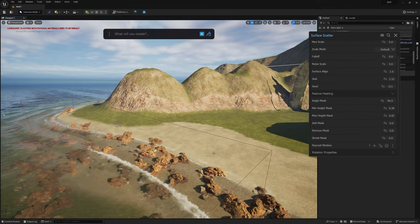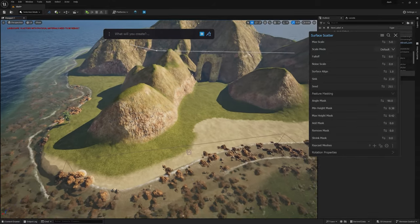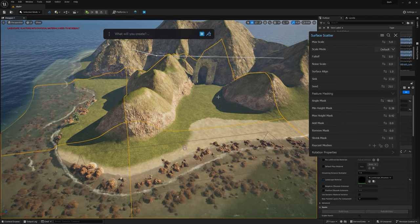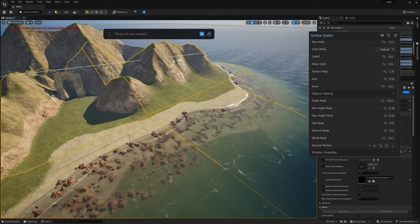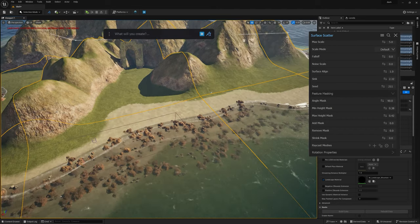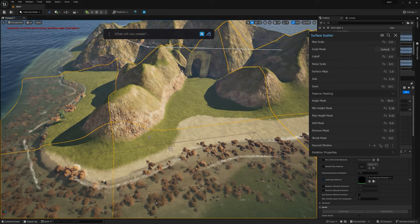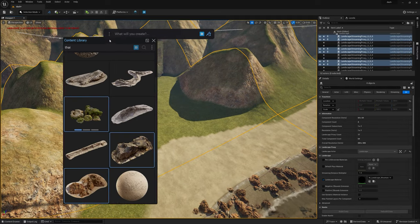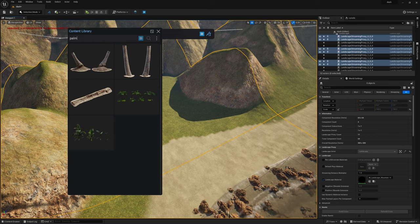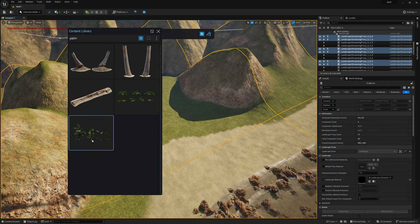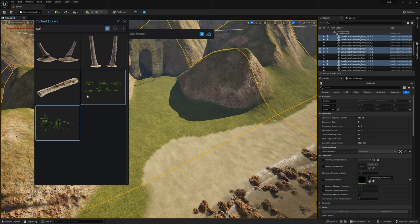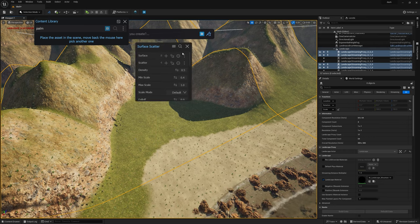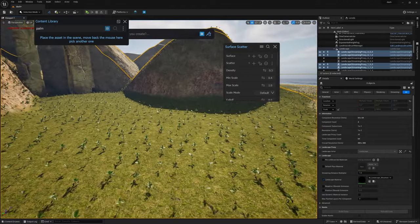Now we're going to keep going and start placing different assets. We'll select some landscape layers — maybe these areas here — and we're going to go back to Bridge and look up some palm trees. Let's search for 'palm.' We've got these two right here. Holding down Control again and going 'Scatter on Selected,' you can see it placed them pretty quickly, which is very, very good.